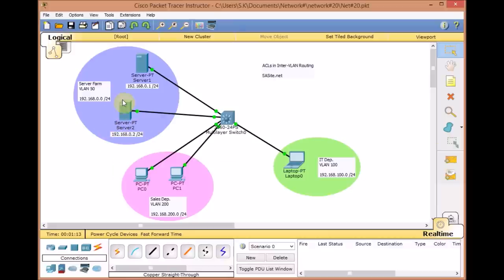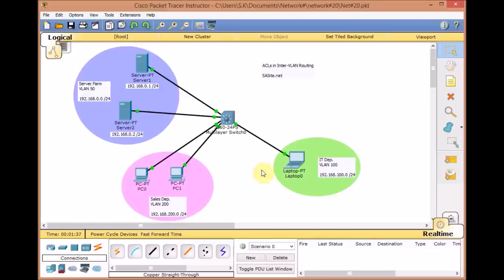I just added a server to the previous scenario from video number 9 and assigned it the IP address 192.168.0.2. We have a brief review here: VLAN 50 for server farm, VLAN 100 for the IT department, and the sales department with VLAN 200 at 192.168.200.0/24. Since we run IP routing in the multilayer switch, we can ping all segments from any host in this network.